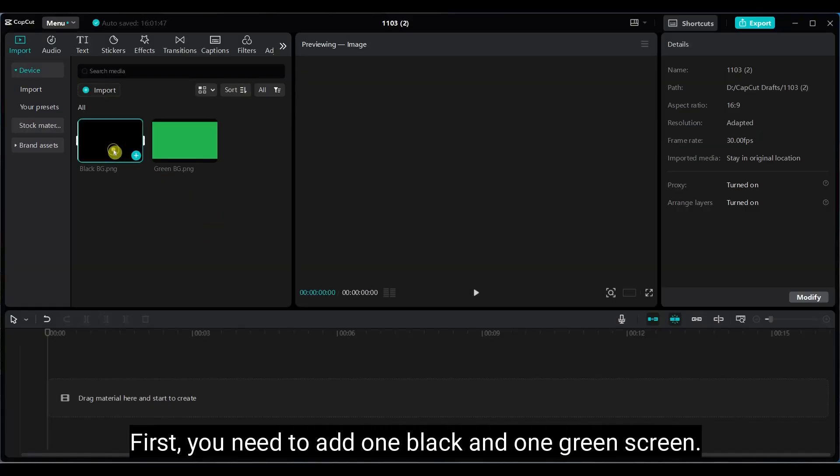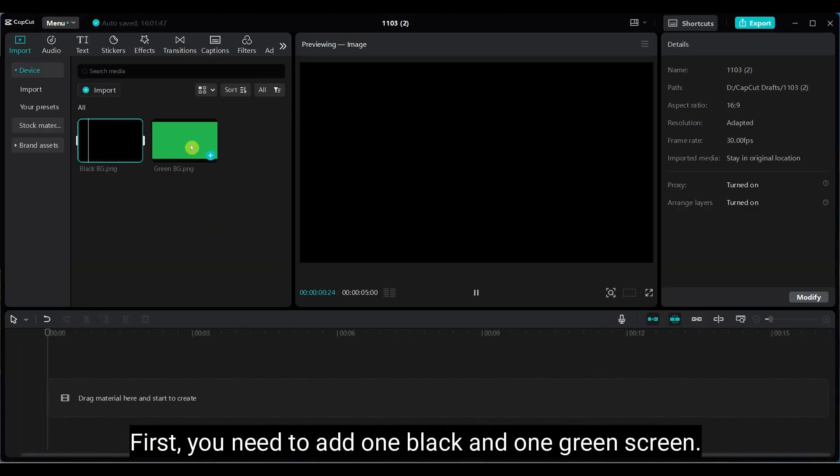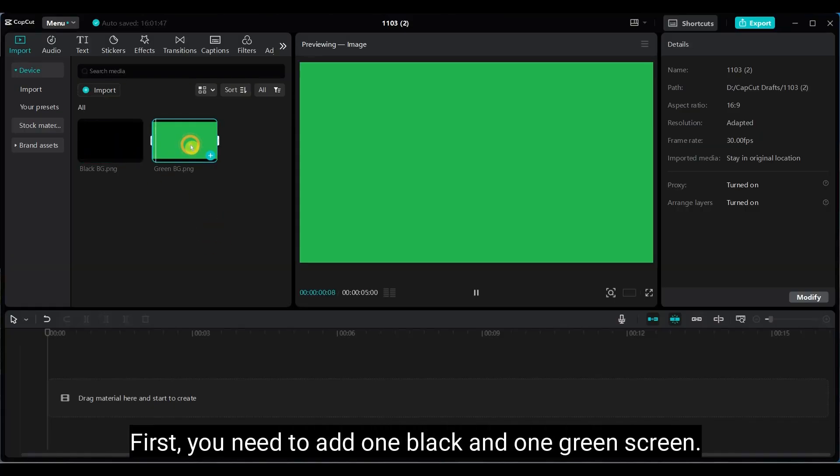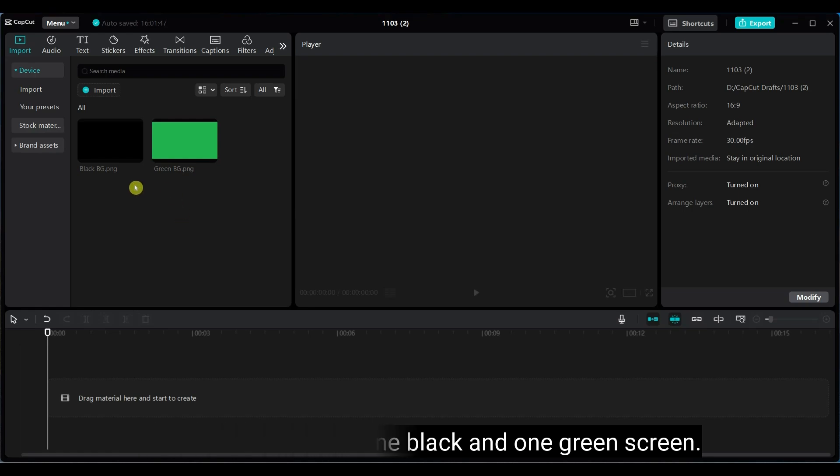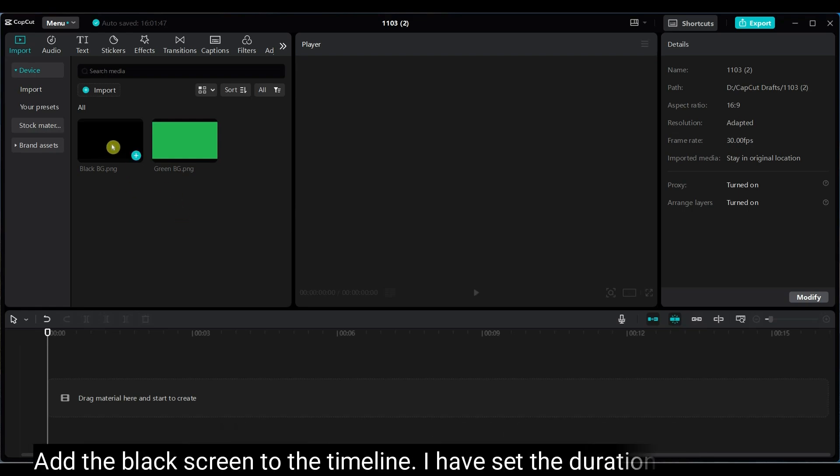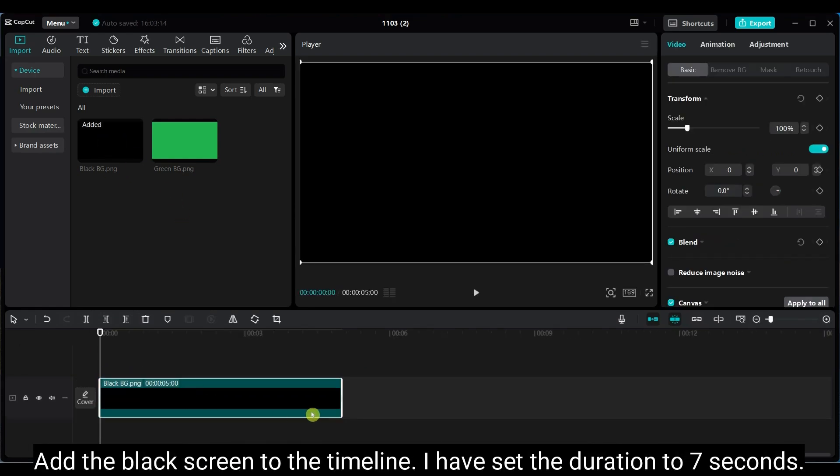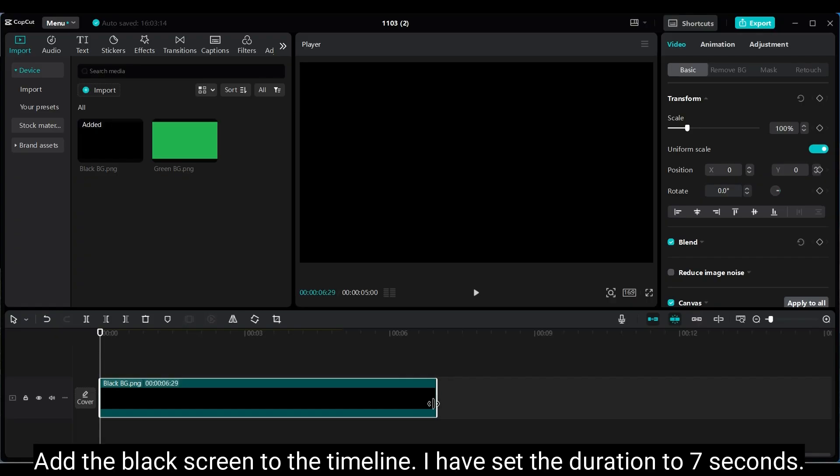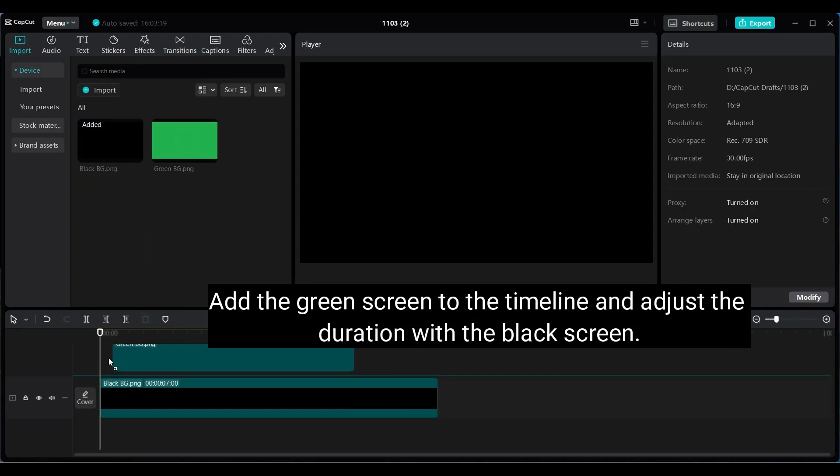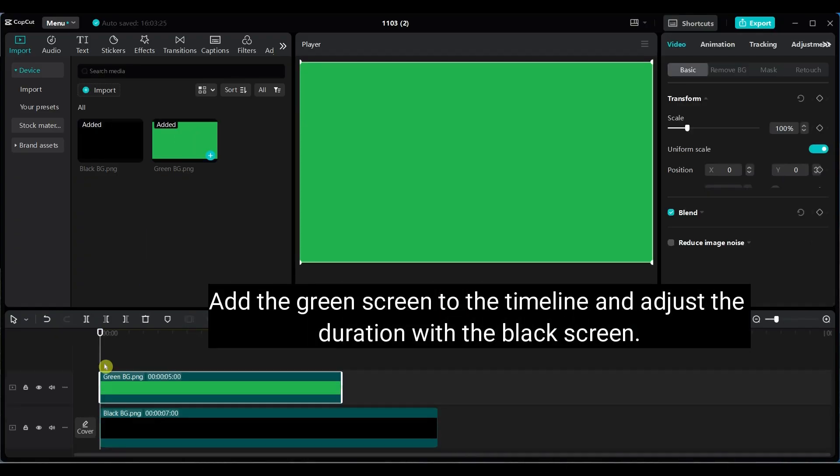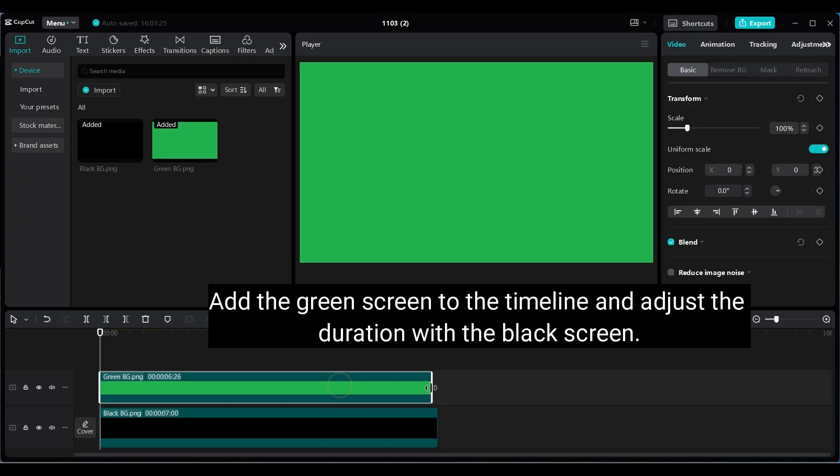First add one black screen and one green screen. You can make these images using any photo editing app. Add the black screen to the timeline, set the duration to 7 seconds. Now add the green screen on the timeline and match the duration with the black screen.